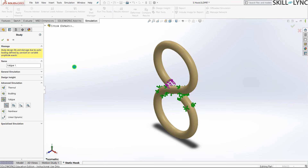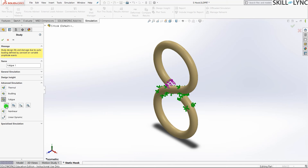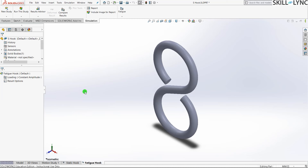The last type is random vibrations. This module is mostly used to run fatigue studies for components that experience a lot of vibrations. For this tutorial, we will be performing a constant amplitude study, so let's press OK.